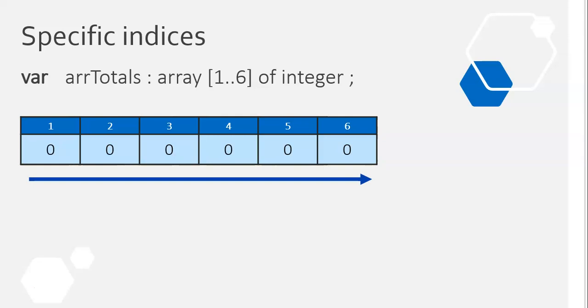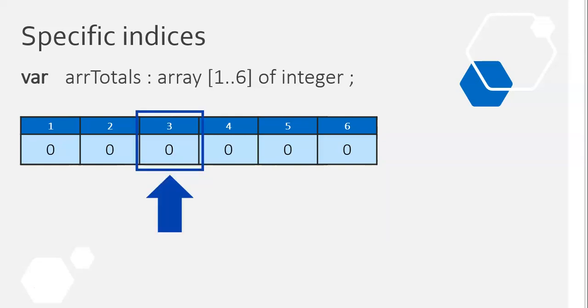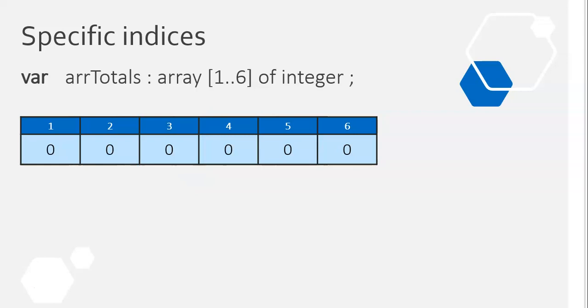In this video, we're looking specifically at when we are dealing with a specific value at a specific point in the array. So instead of going through the array from one to the end, we're going to a specific point and dealing just with that particular value. For example, let's say we have a one to six array that stores how many times each number of a particular dice is thrown. Position one will be how many times the number one was thrown, position two will be how many times the number two was thrown, and so on.